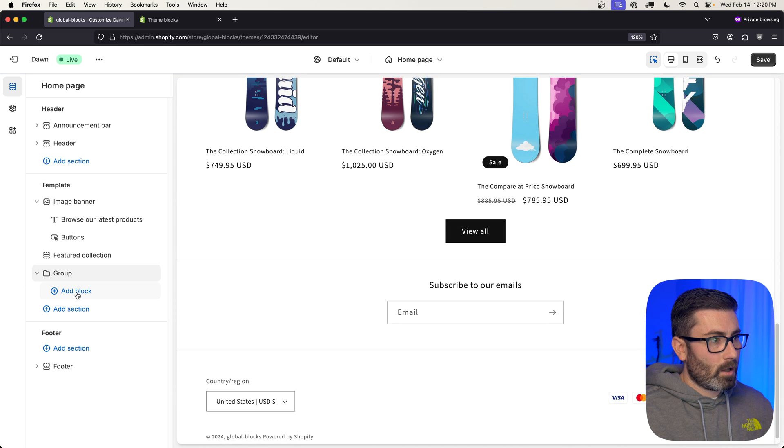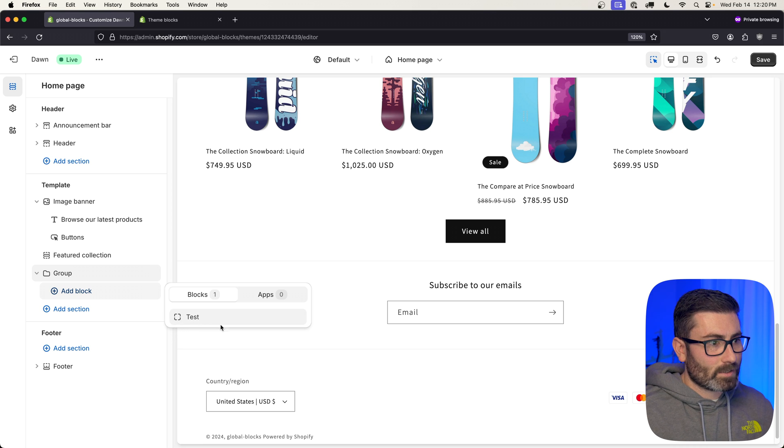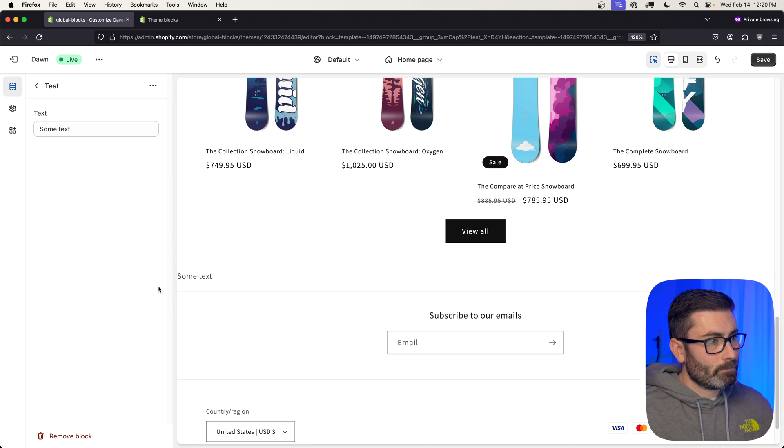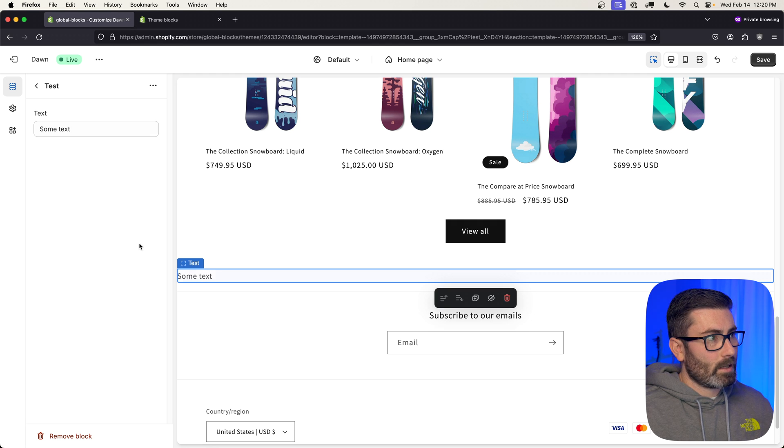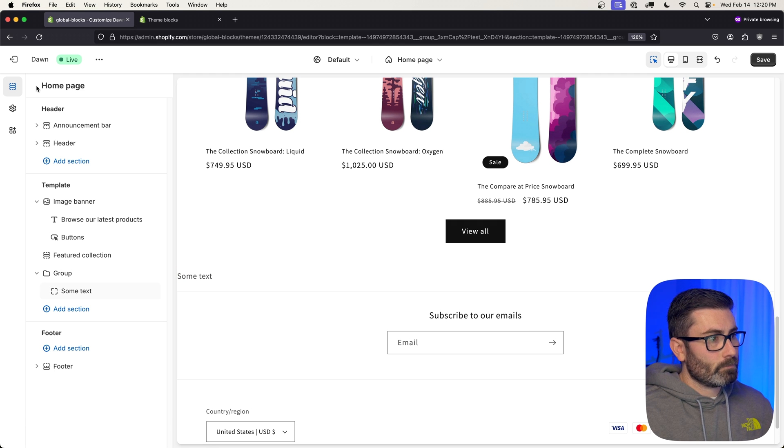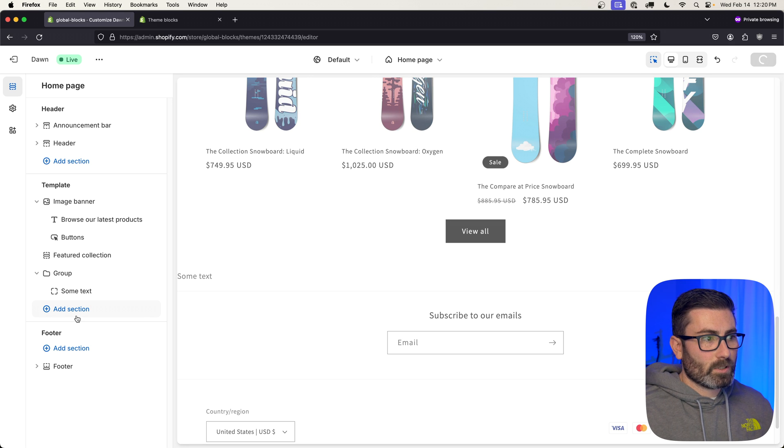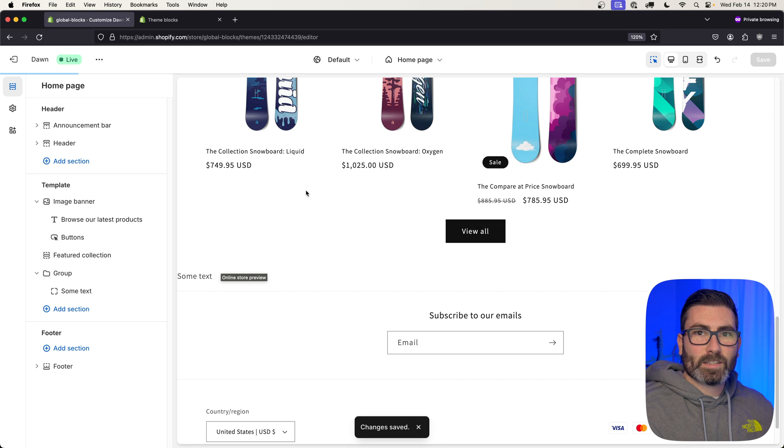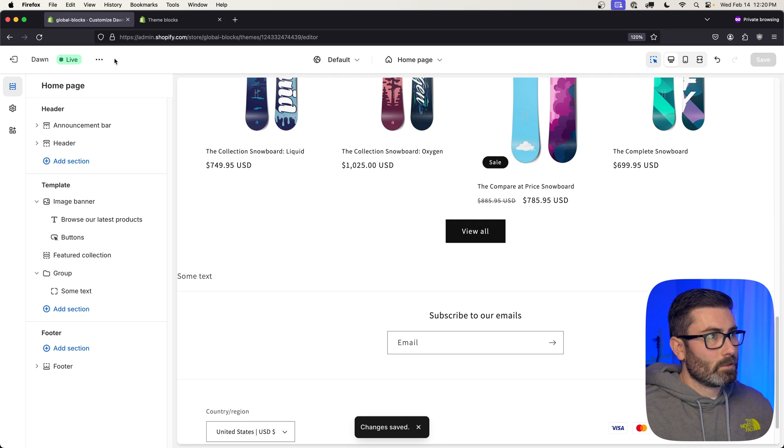And then within here we can add blocks, and we're going to have our theme blocks to select from. Let's add that test block we created. It's going to have some text by default, and we can see it rendering down here. We can hit save, and we just rendered our first theme block on our page.